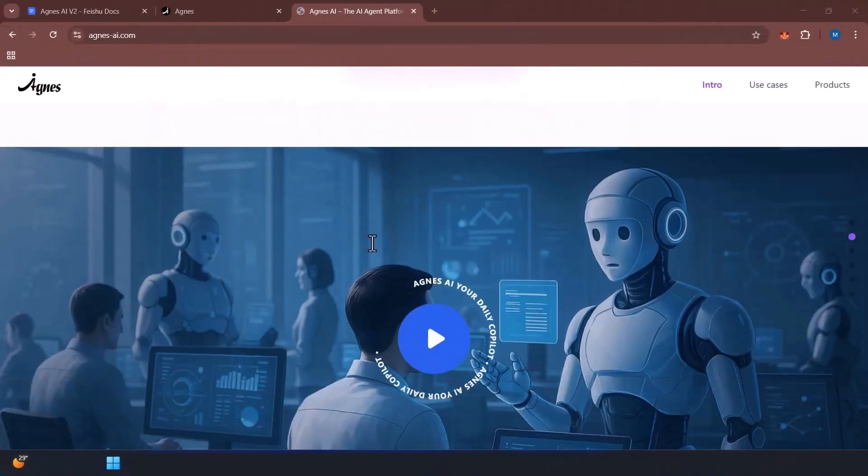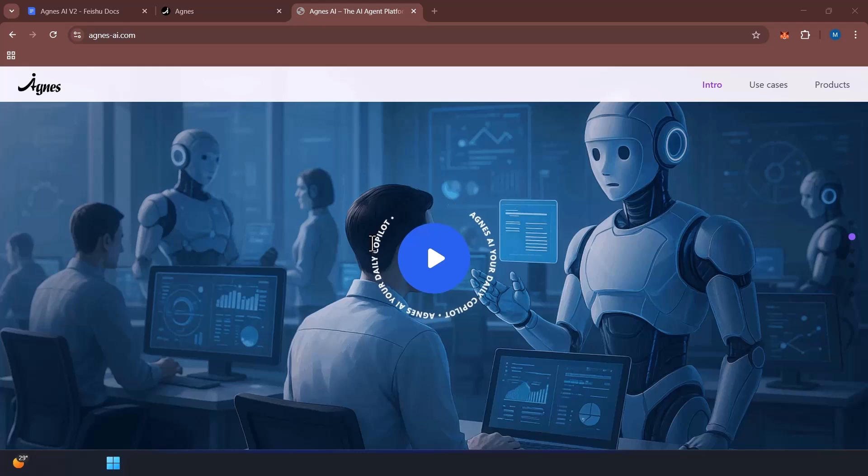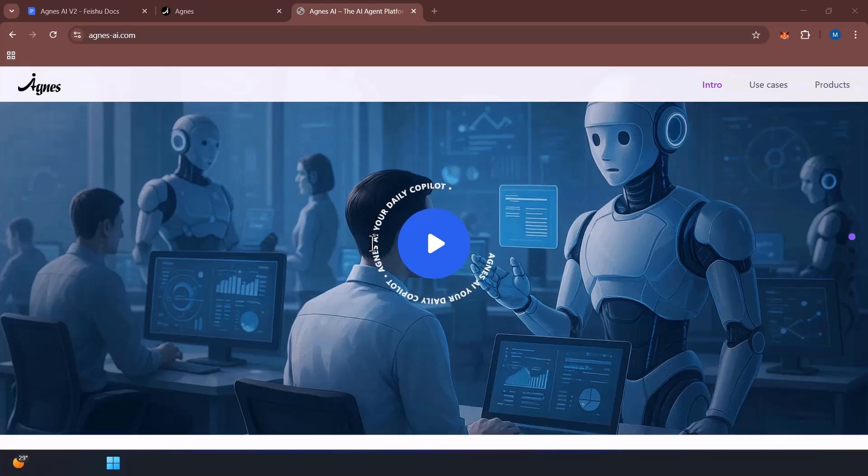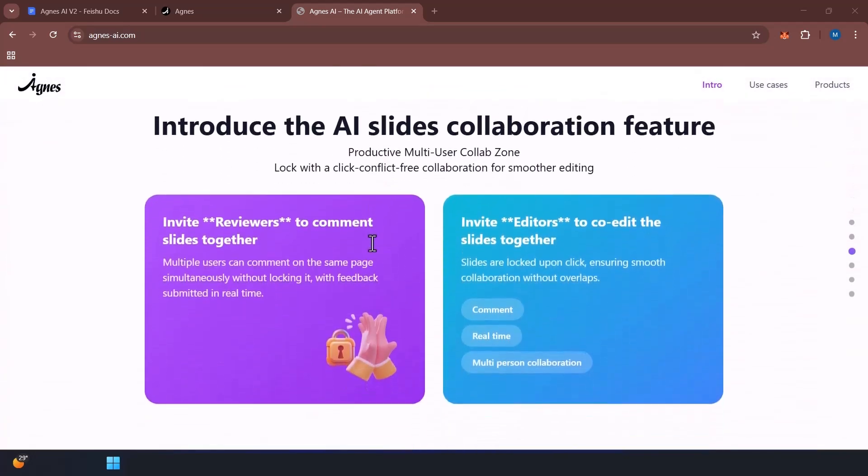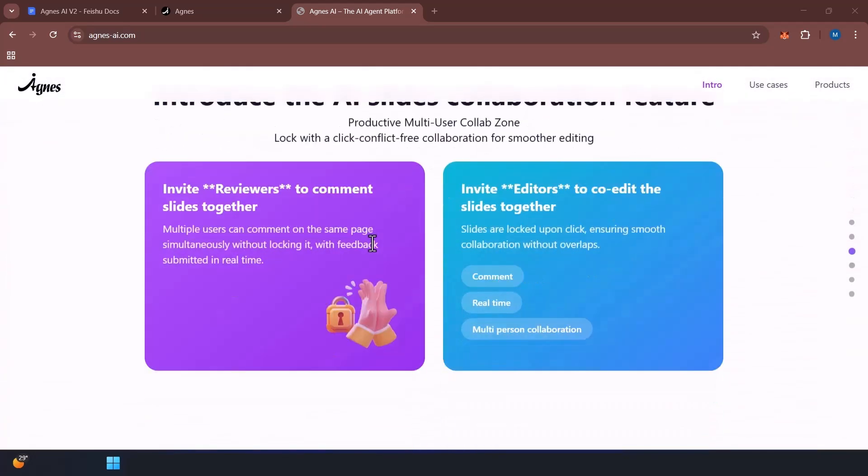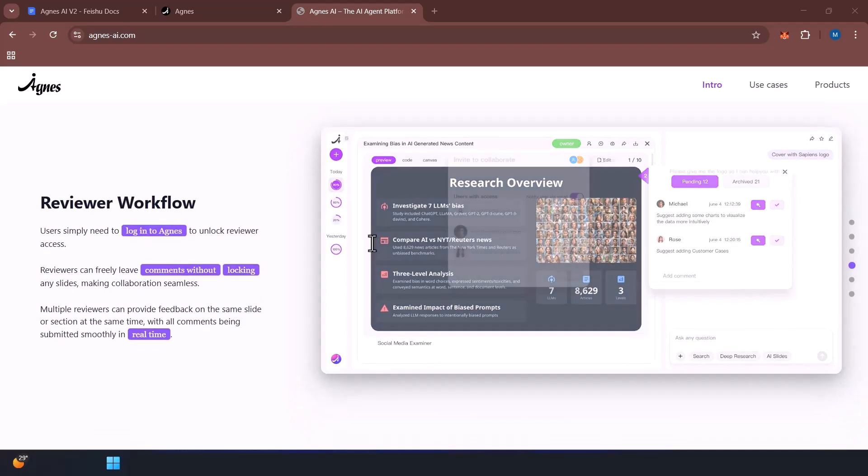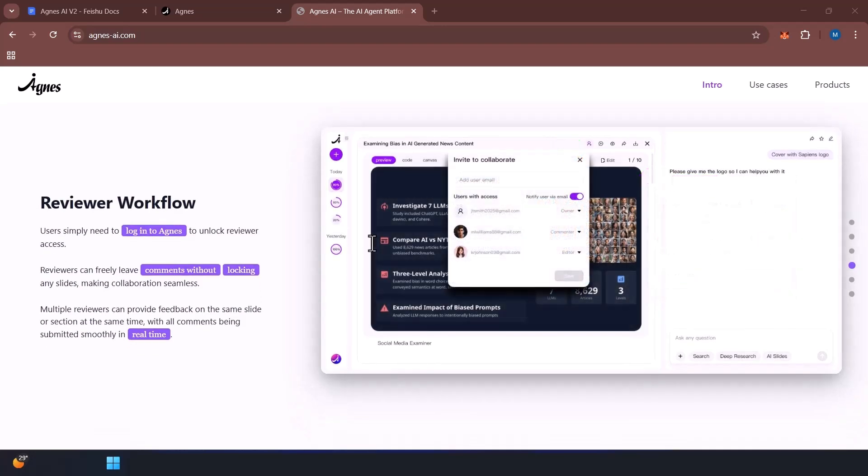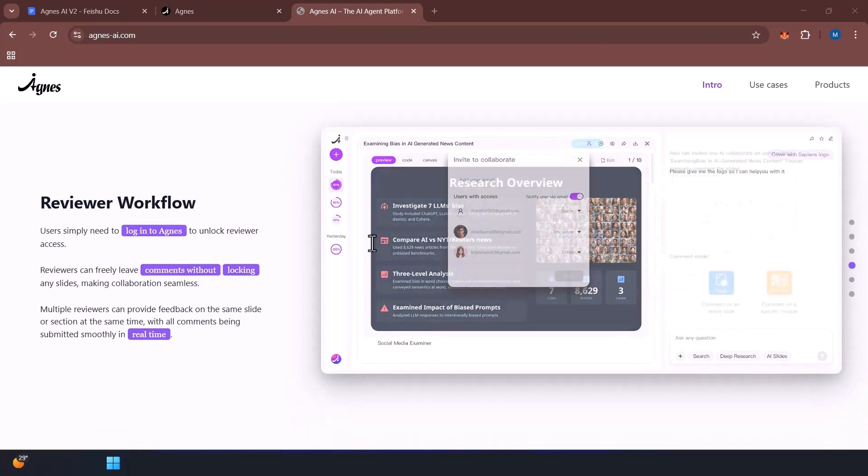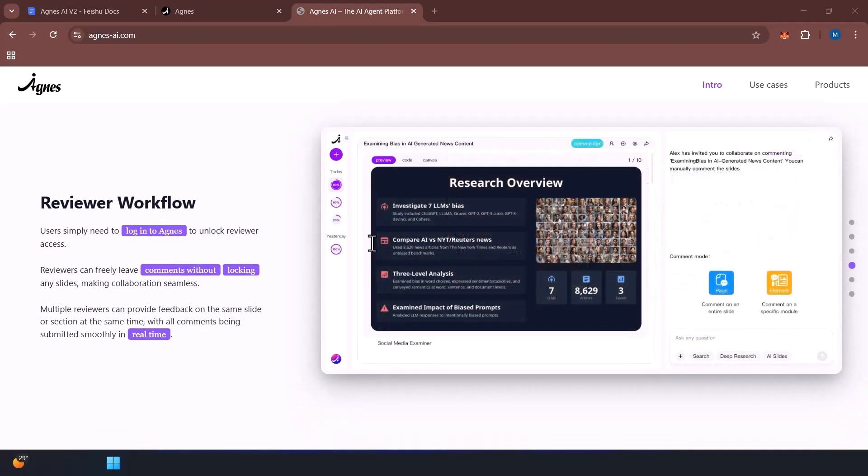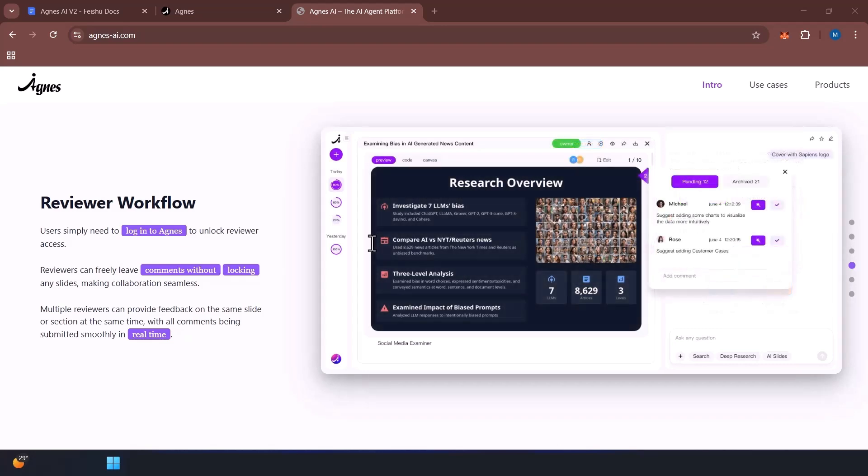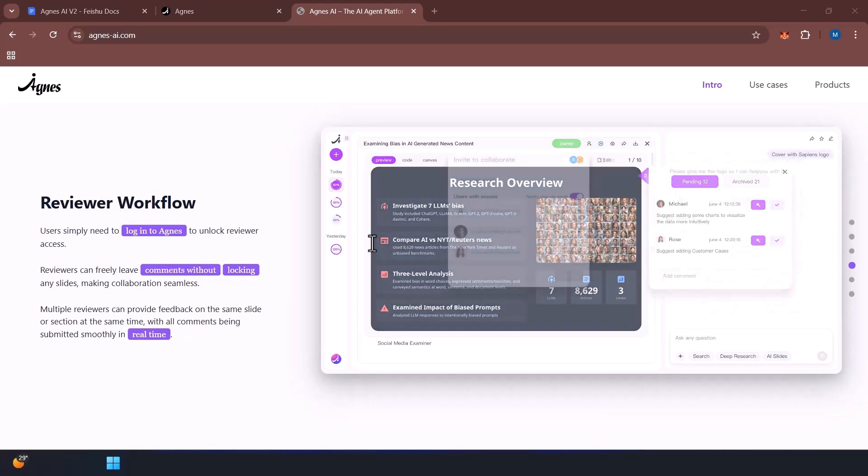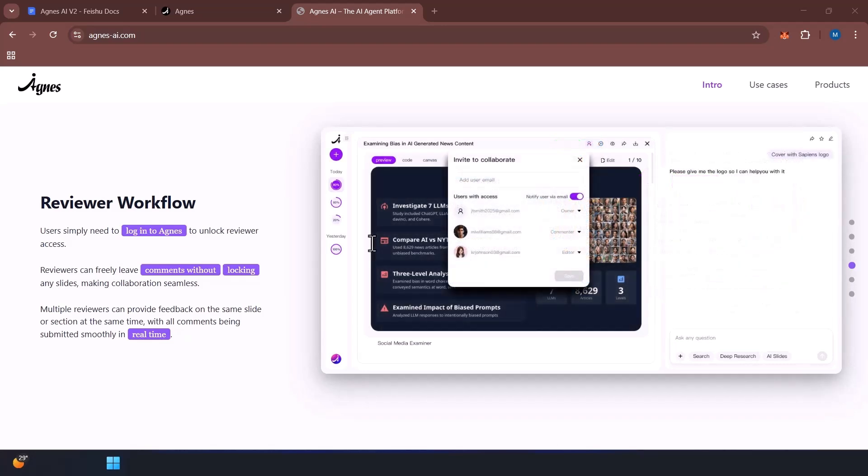Agnes AI. This is not just another AI tool, but a collaborative partner designed to transform the way teams work together. If you've ever struggled with scattered workflows, endless document versions, or keeping everyone on the same page,